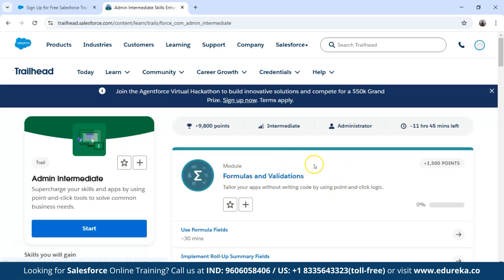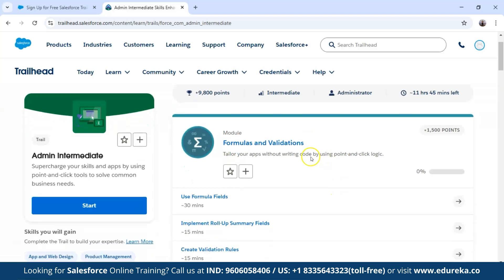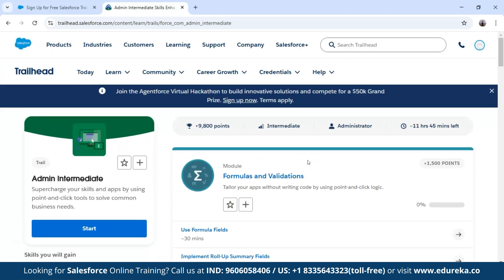After completing the admin tracks, you move on to the developer path. Once you have completed every trail required to become a Salesforce administrator and want to become a Salesforce developer, move on to super badges. Complete the developer trails, which include areas like Apex Specialist, Security Specialist, and Process Automation Specialist. This will help you stand out and get closer to Salesforce certification and jobs.